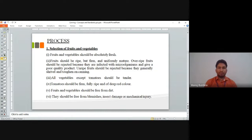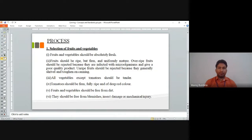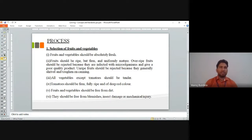The first step in the canning process is selection of fruits and vegetables. Fruits should be ripe but firm and uniformly mature. Overripe fruits should be rejected because they are infected with microorganisms and give a poor quality product. Unripe fruits should also be rejected because they are generally hard and tough.